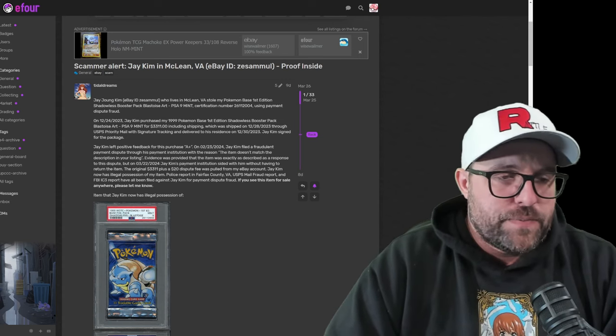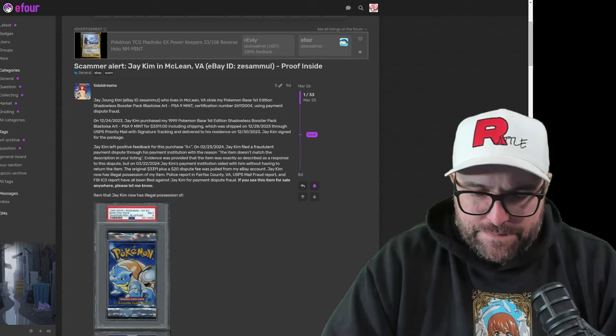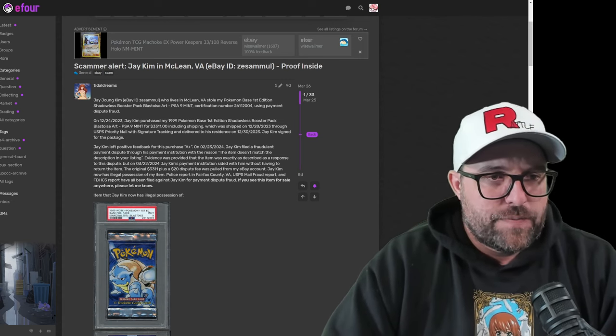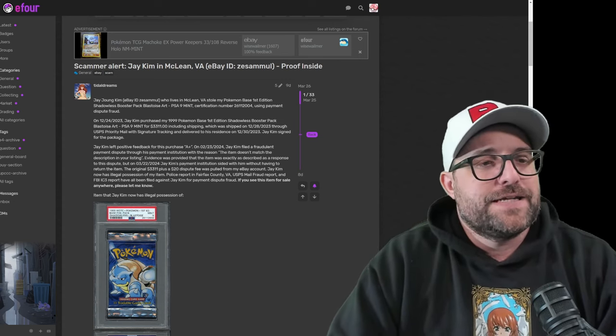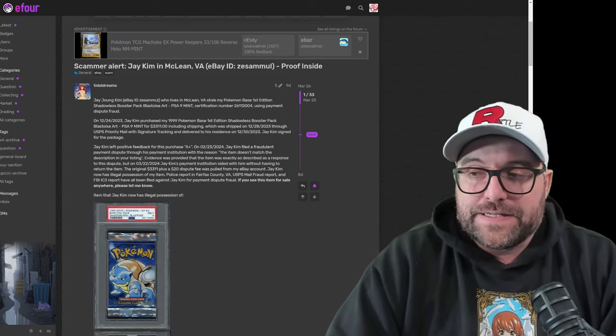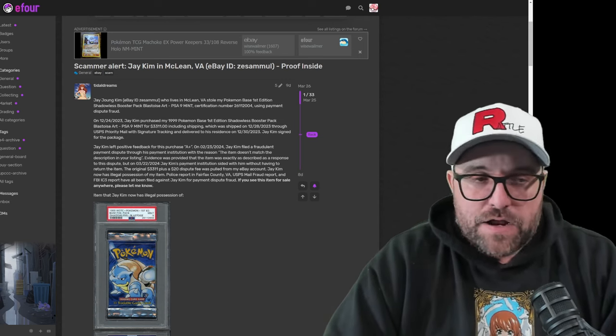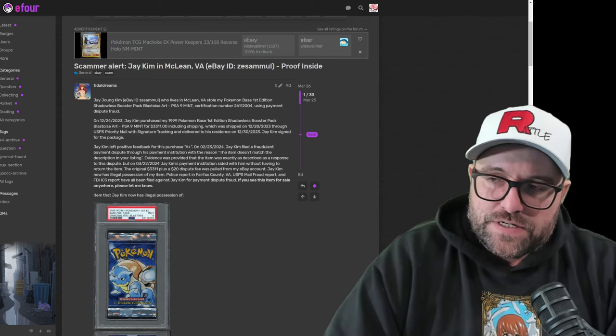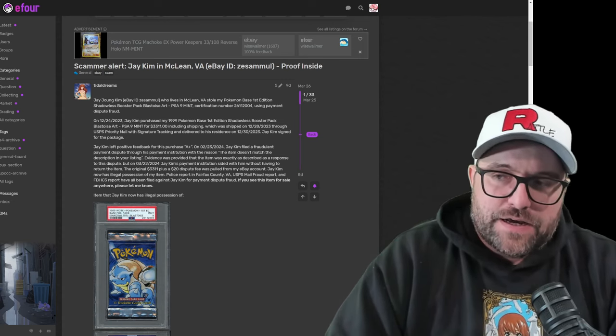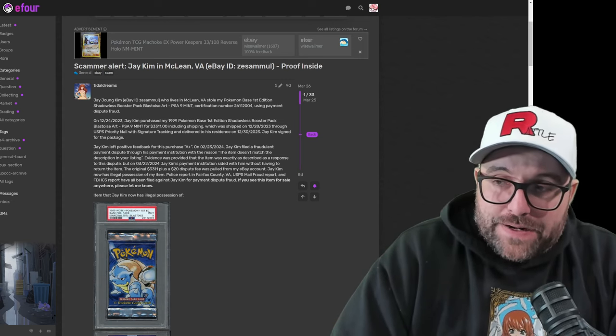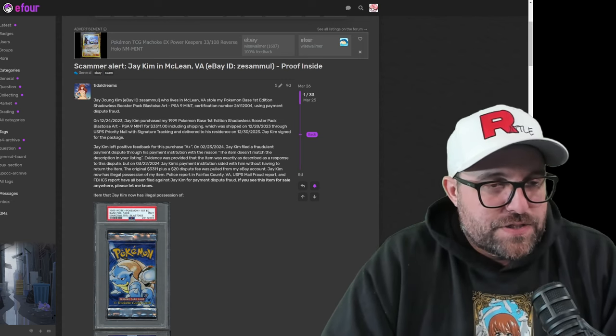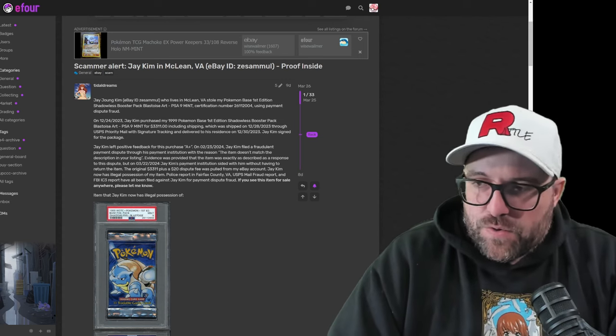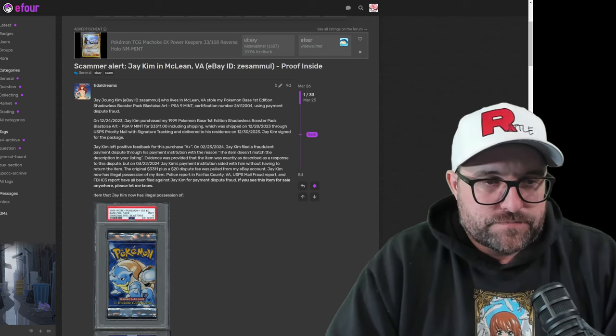Now, to the person who purchased this, J. Kim, if you would like to reach out with any additional information, any clarification, any attempt at making this right, by all means, reach out to me, reach out to Tidal Dreams, make it right, and this will all be better. I mean, we're still going to cover it here, but it will make your situation a whole lot better.